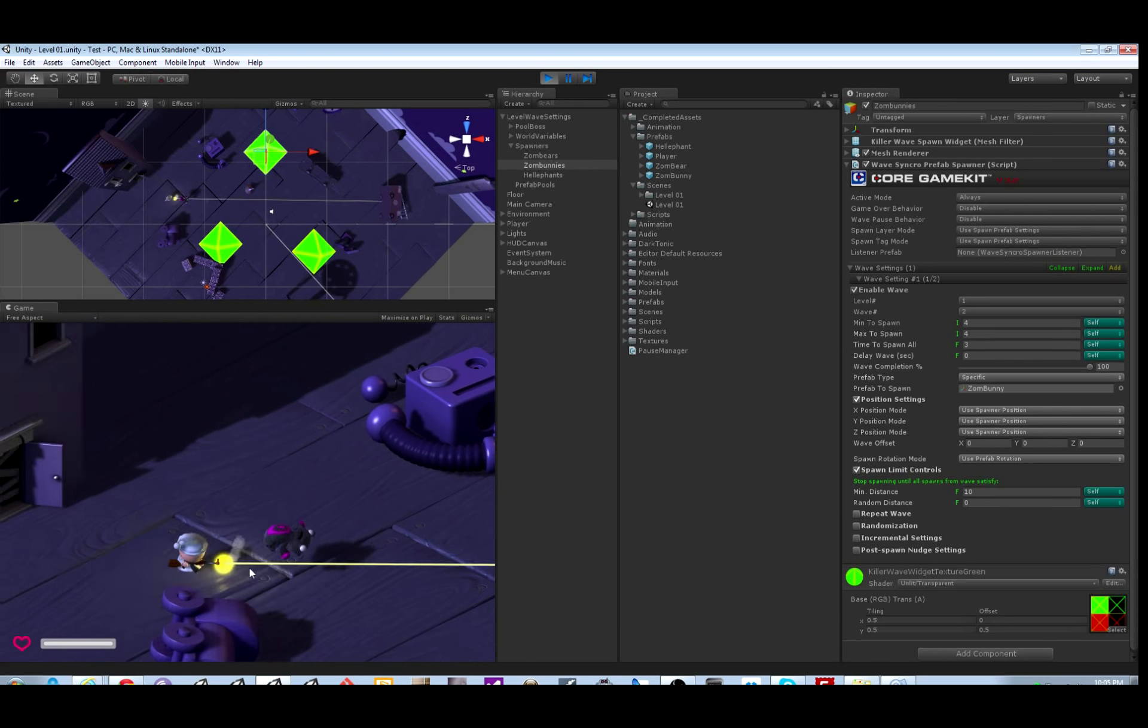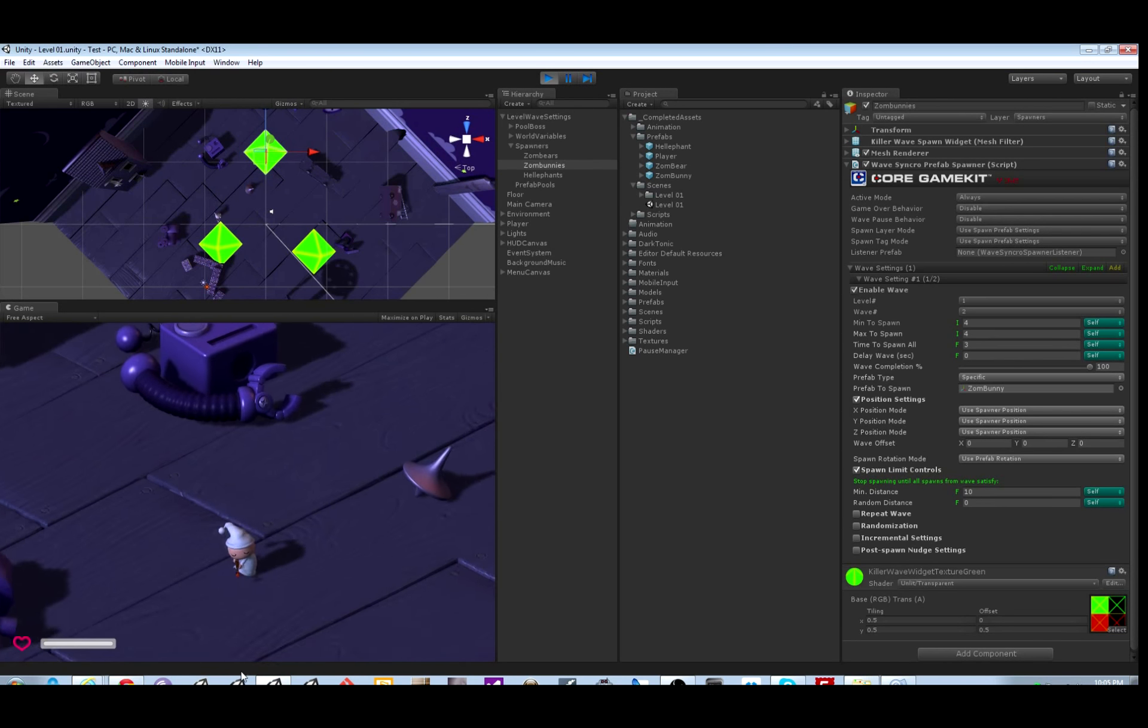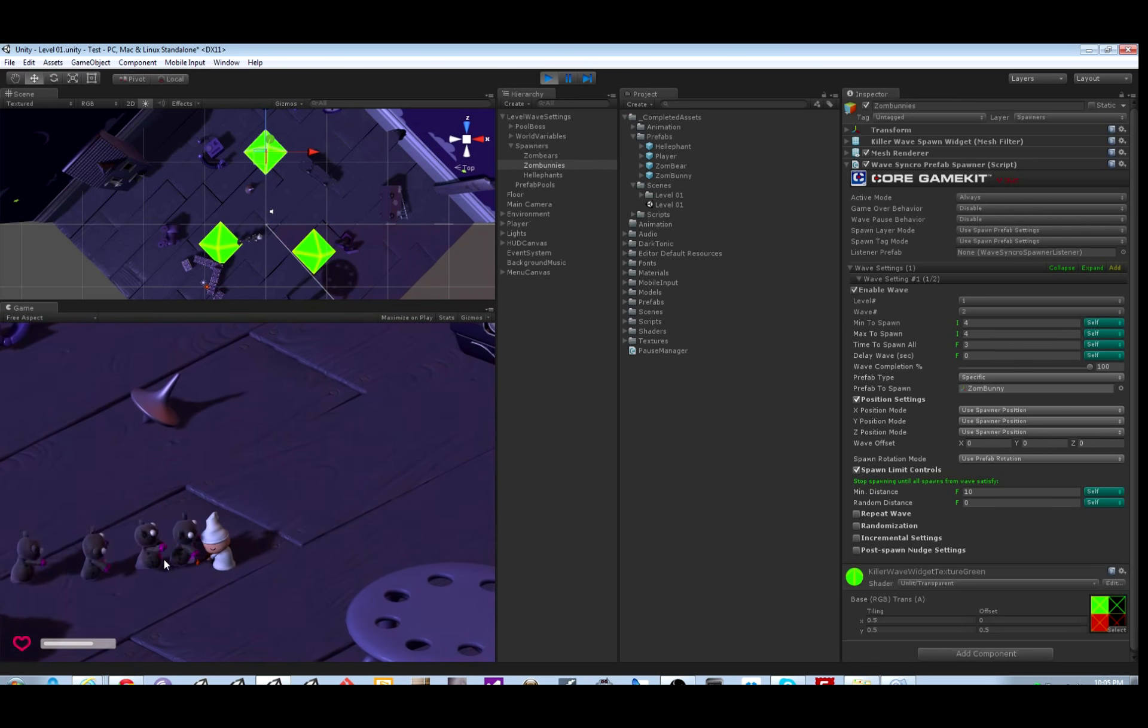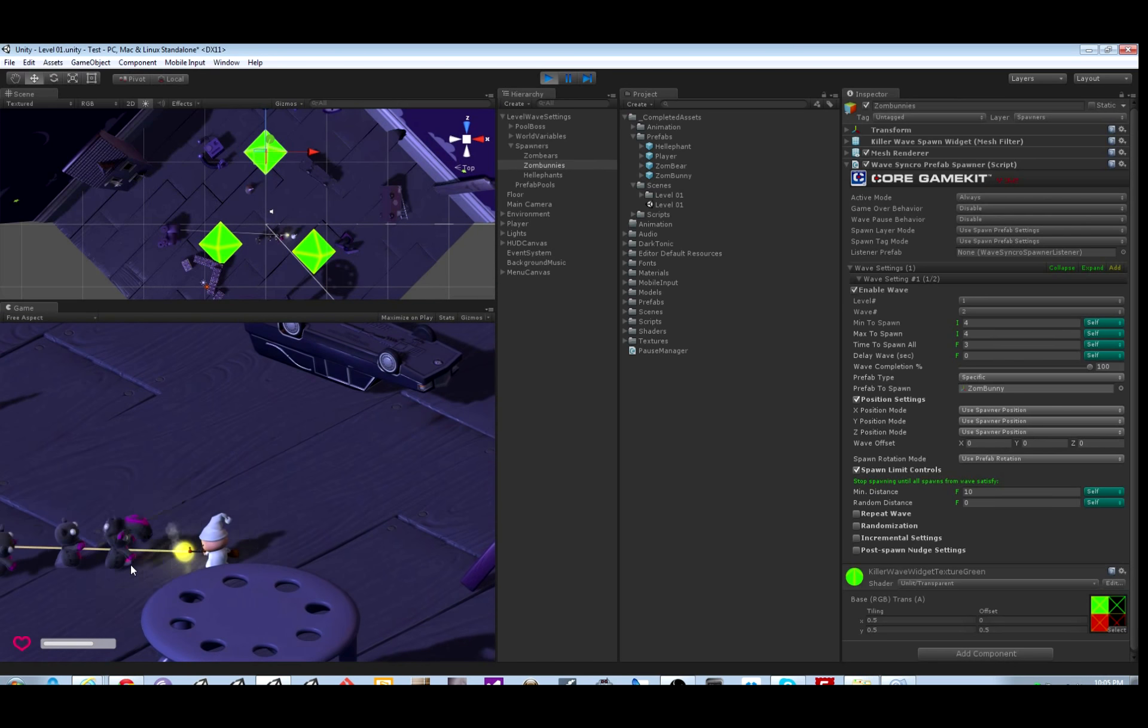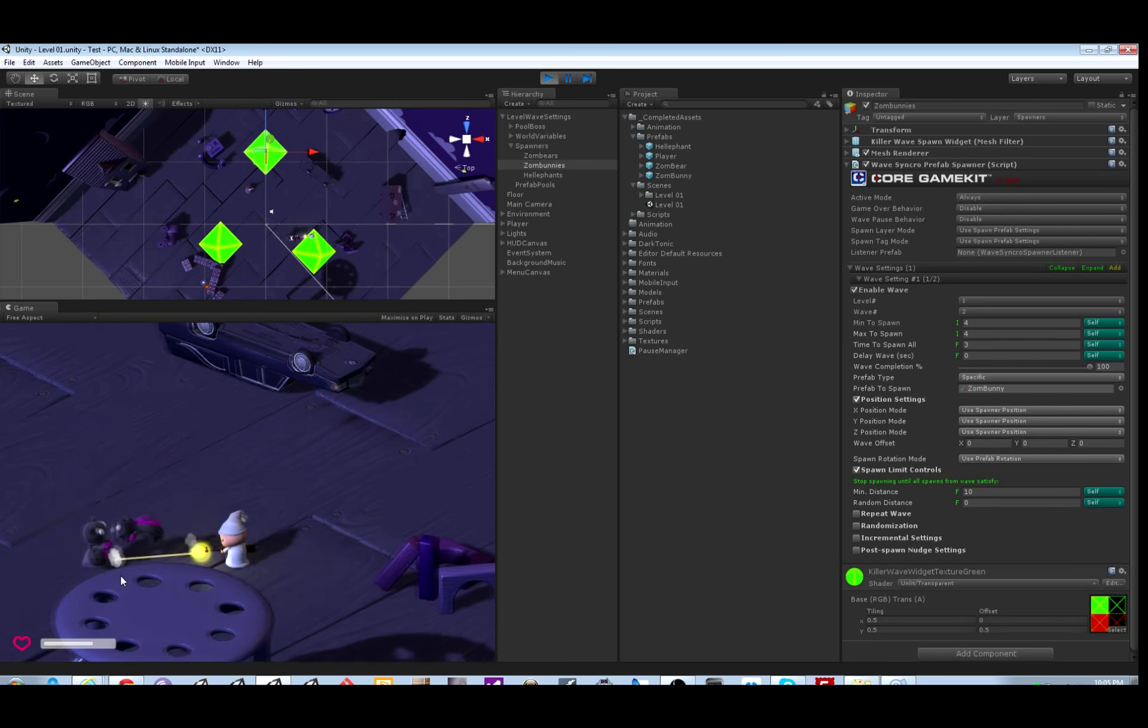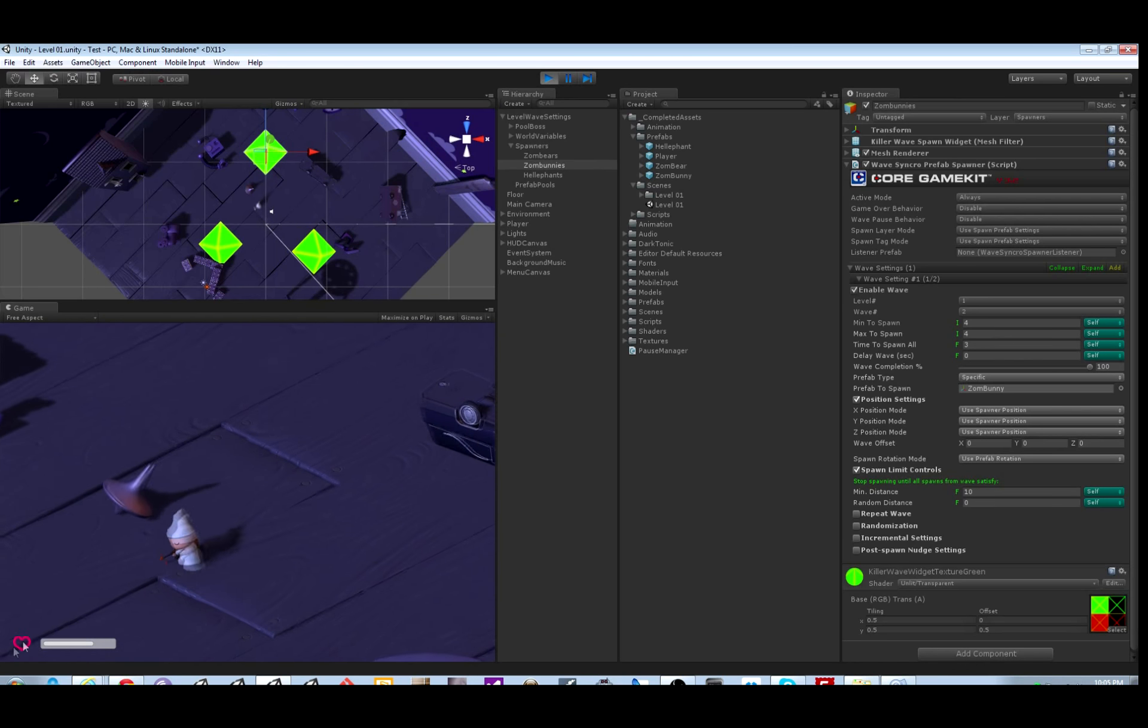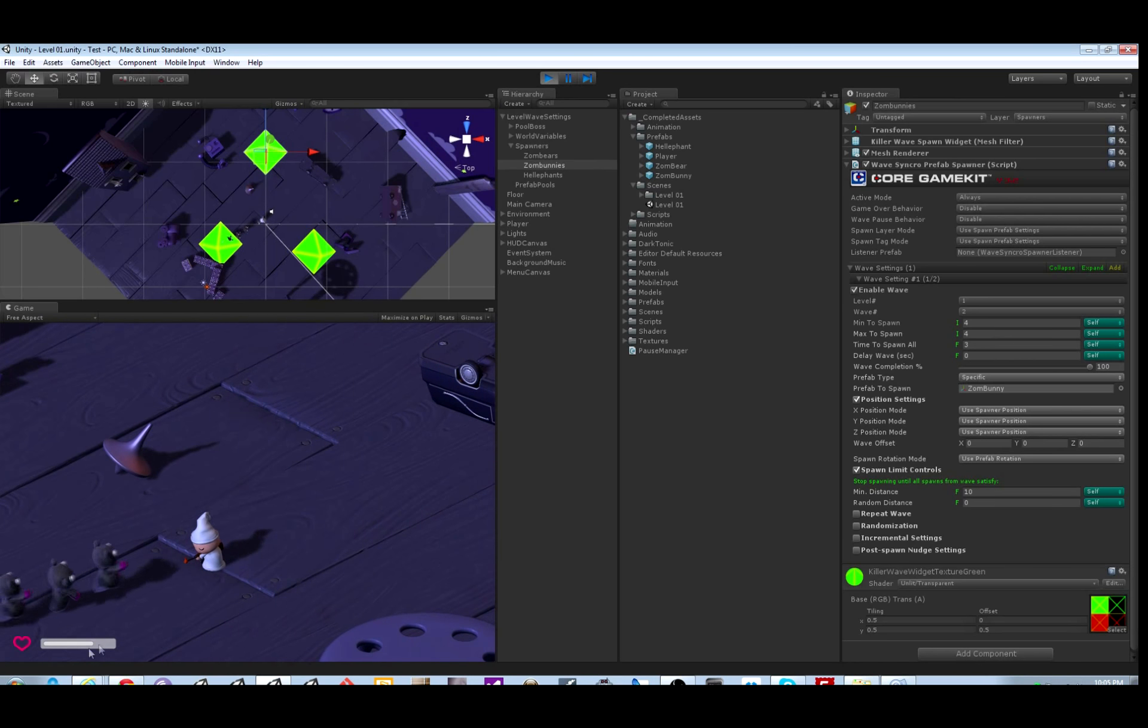So I just finished off the wave of three. Now it's going to spawn four - it's the first repeat of this wave. And after I finish those off, it's going to spawn a wave of five after I kill those.